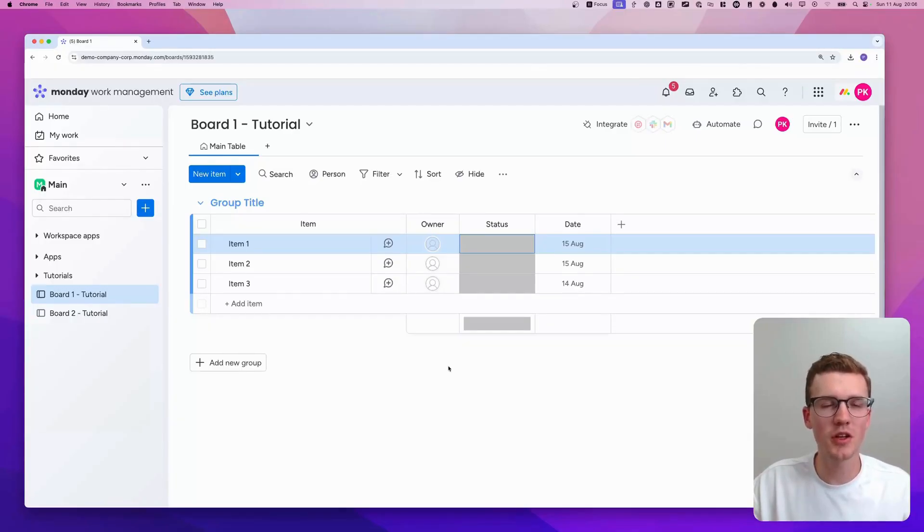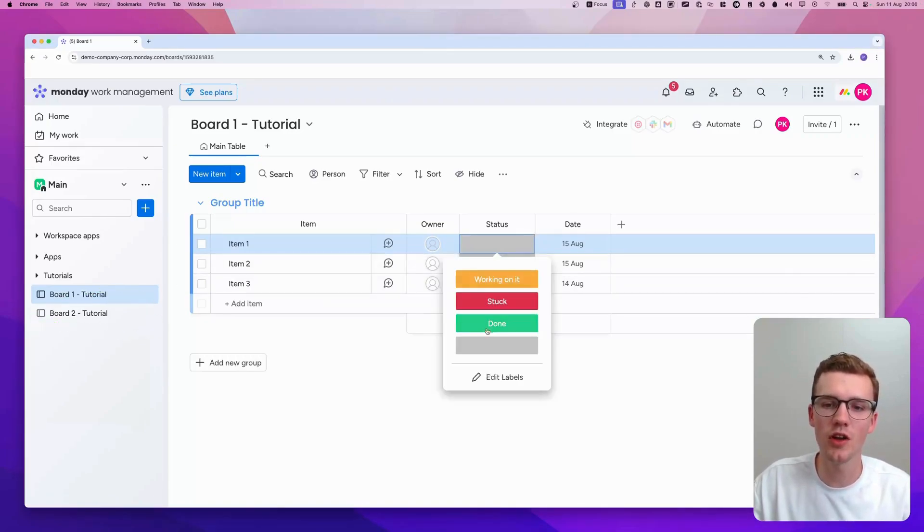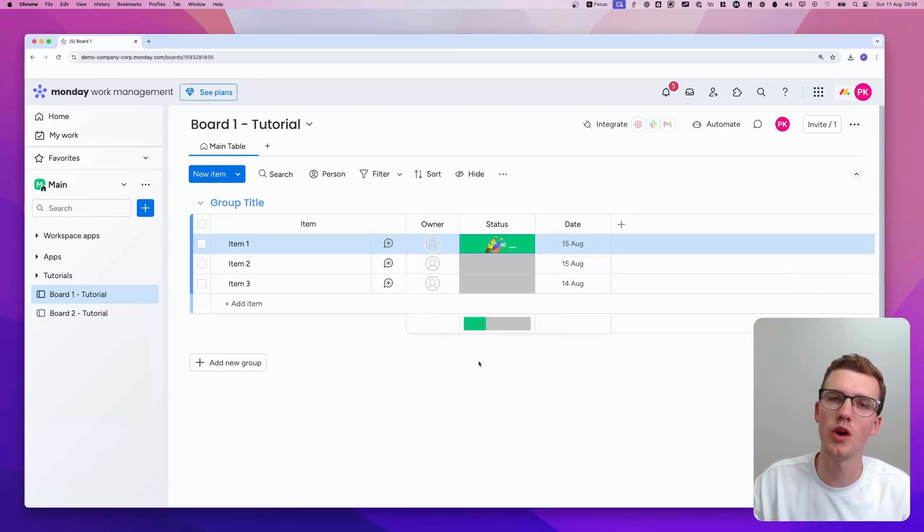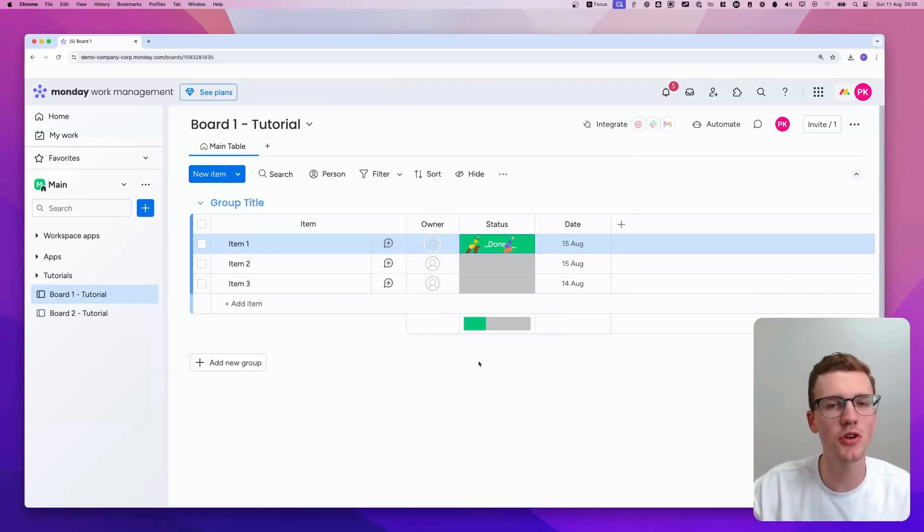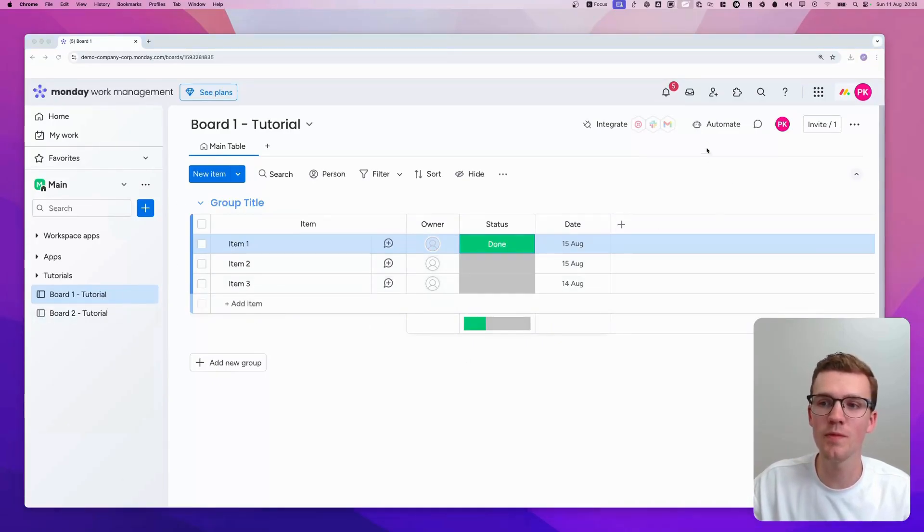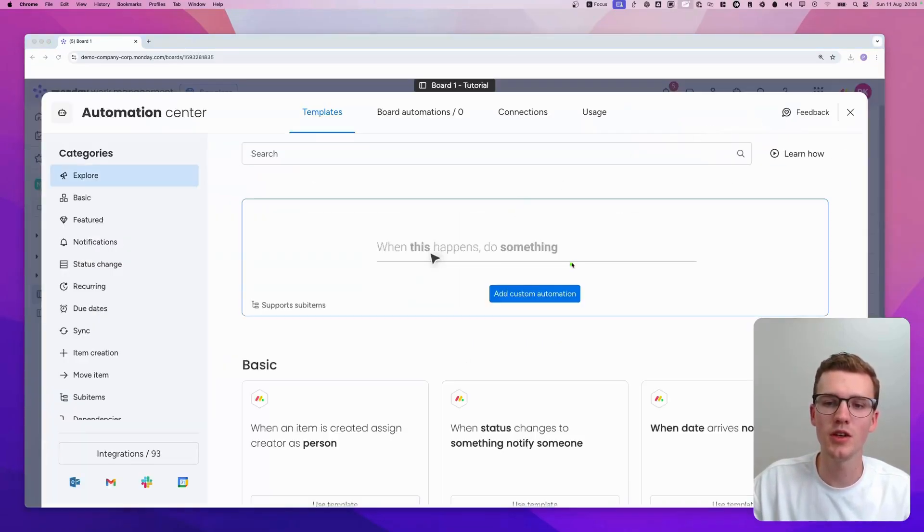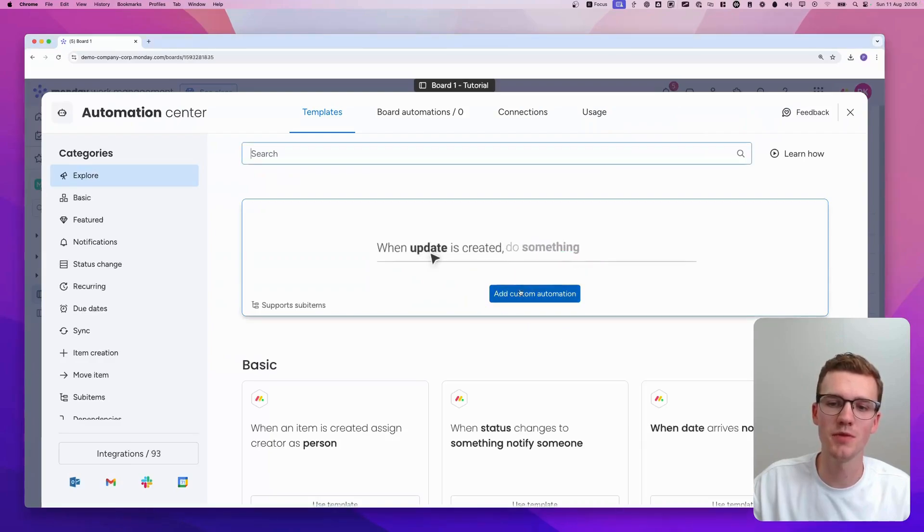So we're now in monday.com and the goal is to create an item in board 2 when we hit done in board 1. I'm going to show you exactly how to do it. First of all, you need to go to board 1 and then go to automate. There, you can click on add a custom automation.